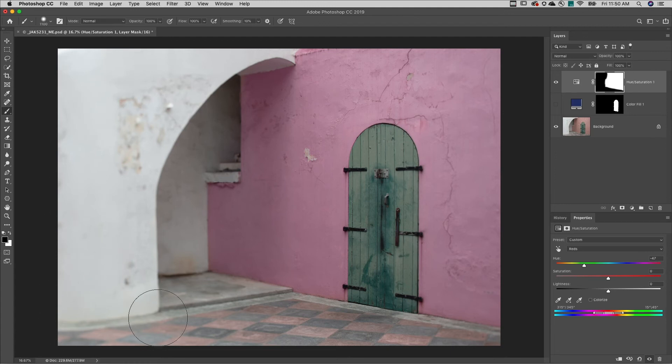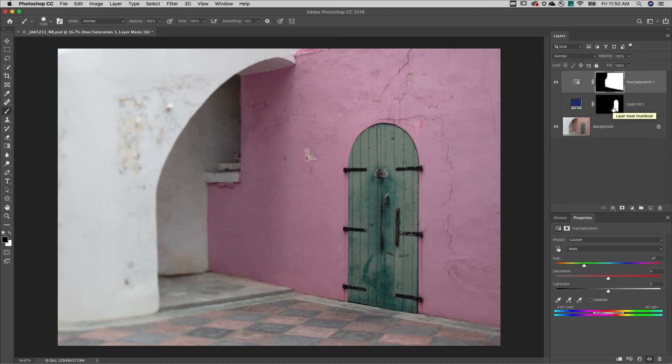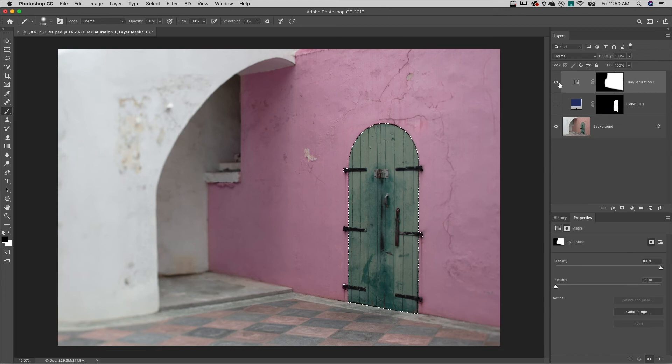The third method is to use a curves adjustment layer. But first, I'll reselect the door by holding down the Command key on Mac or Control key on Windows and clicking on the layer mask thumbnail.